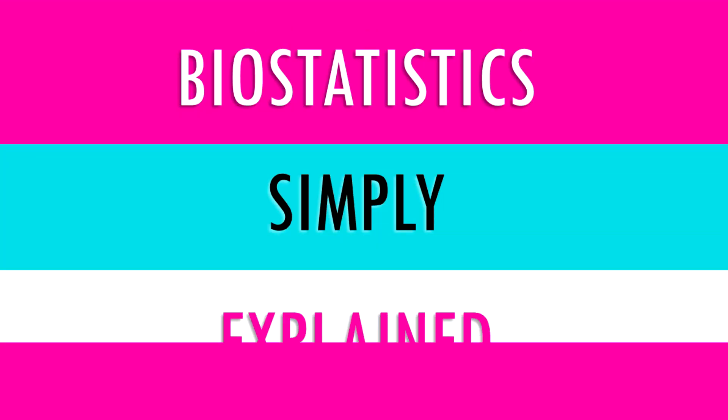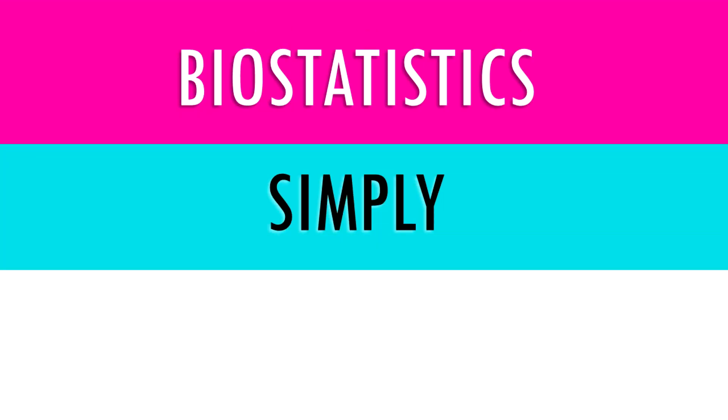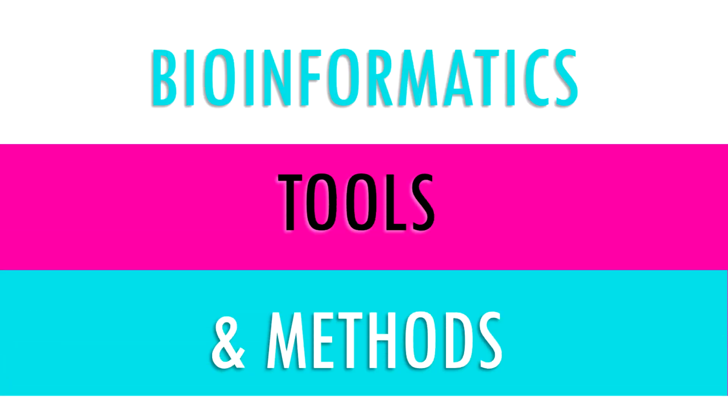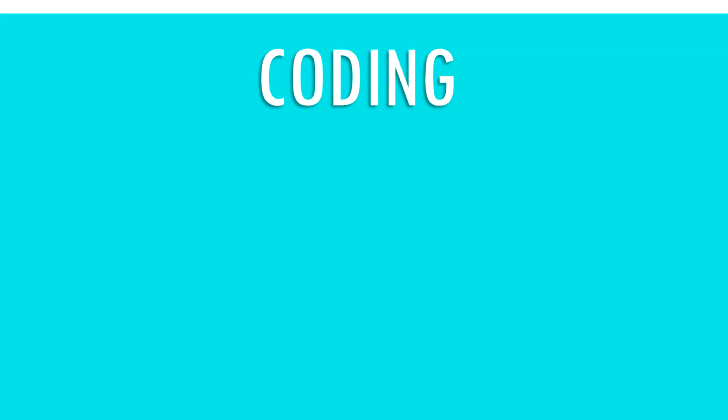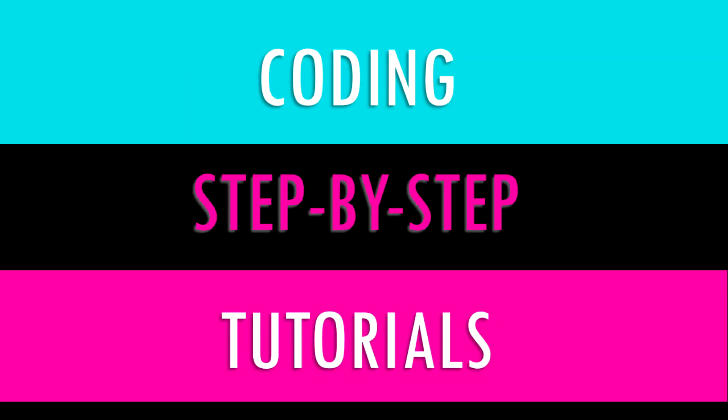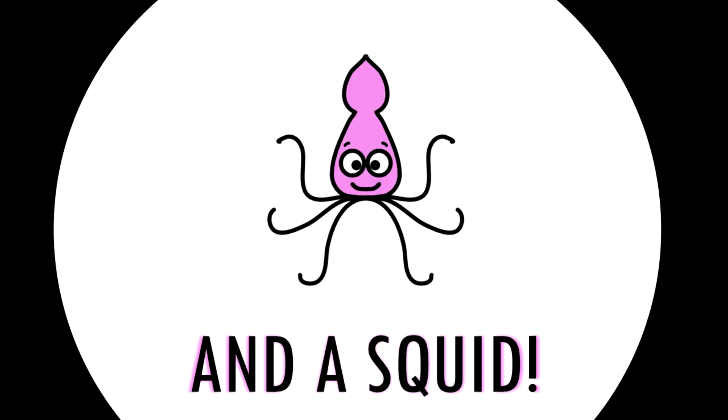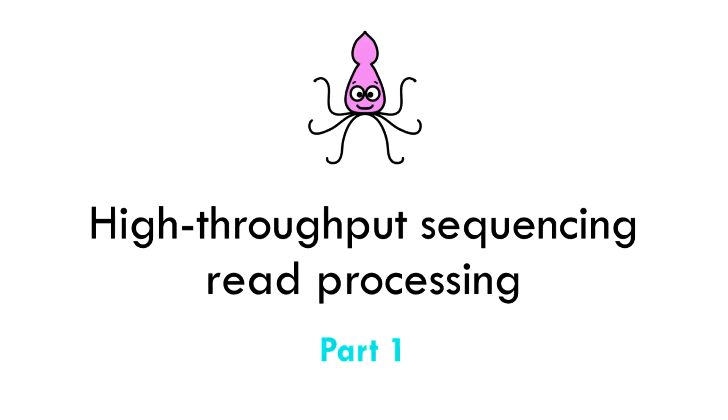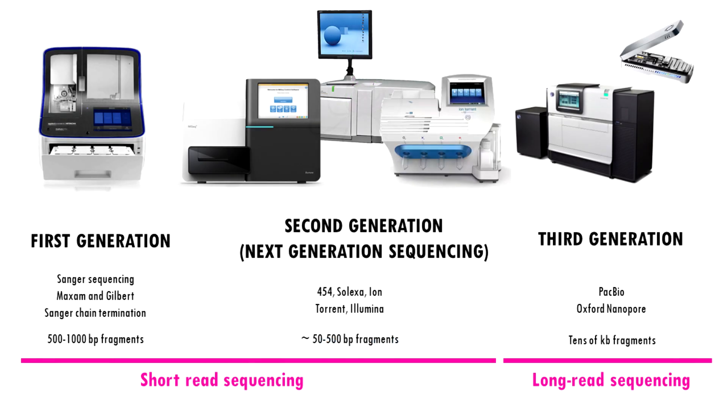Hi and welcome to BiostatSquid. I'm really happy to bring you this tutorial series where we will go over the basic steps of preprocessing and quality checks of high-throughput sequencing reads in R. Before we dive in, let's just go over the basics.